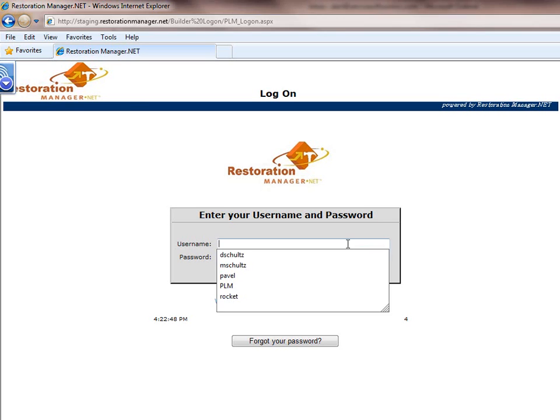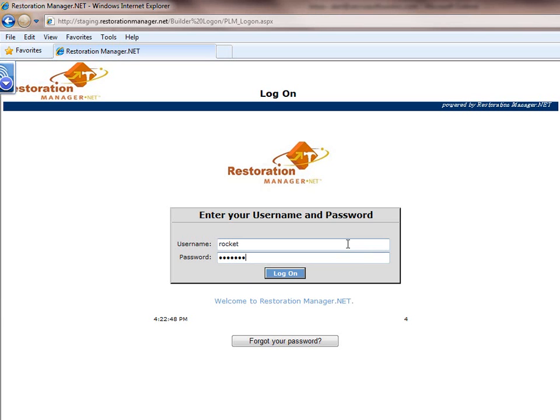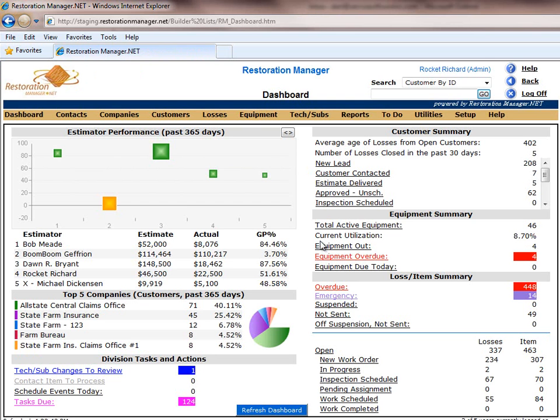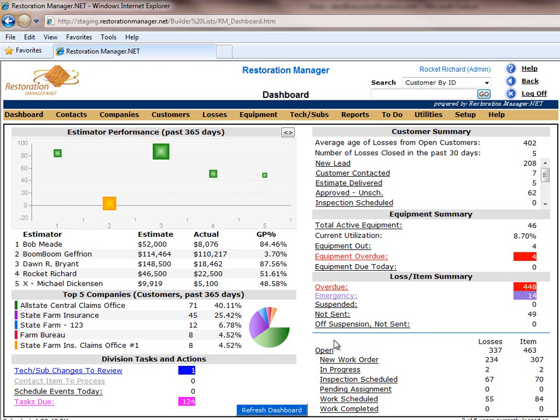Restoration Manager is dashboard driven. I'm just going to show you a quick overview of our production dashboard. It's very simple and easy to use, well laid out,